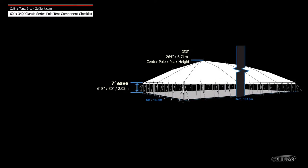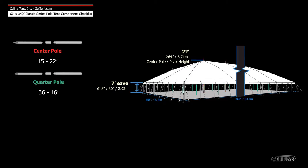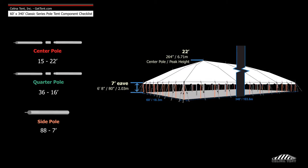Poles for tents with a 7 foot eave height include 15 22-foot center poles, 36 16-foot quarter poles, and 88 7-foot side poles.